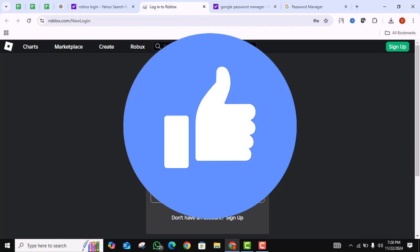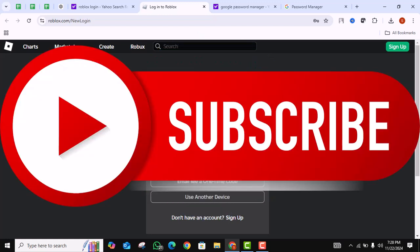If you found this guide helpful, please give the video a thumbs up and consider subscribing for more tech tips. Thanks for watching.